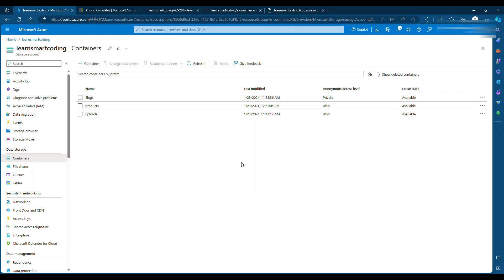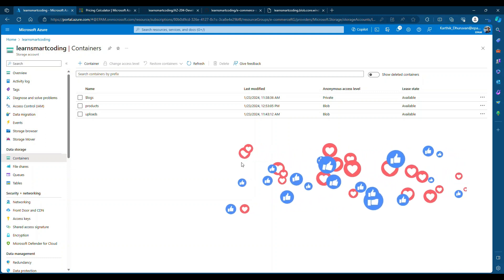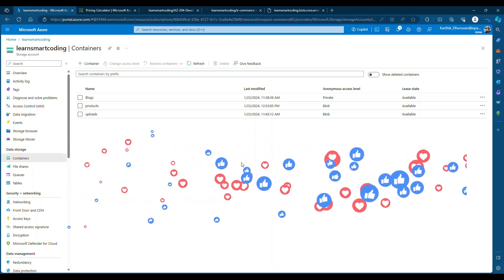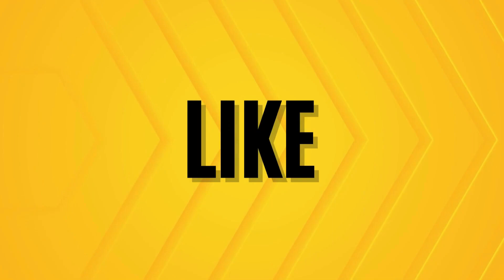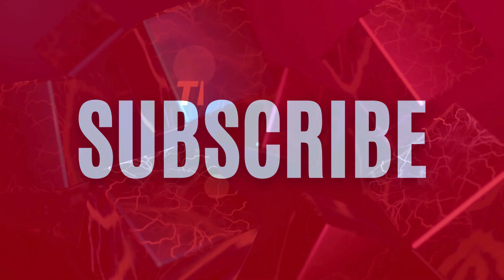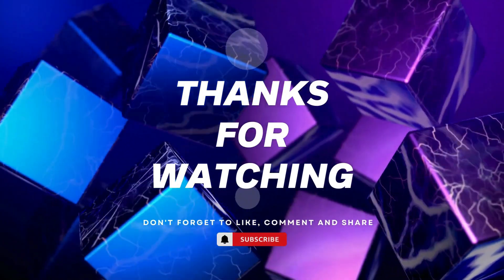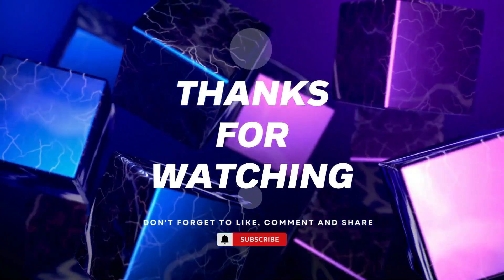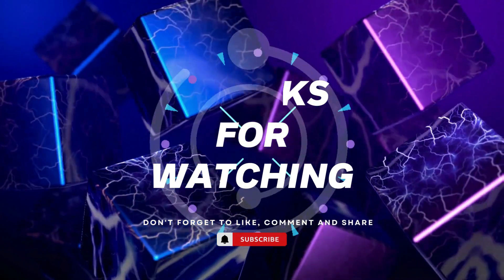That's how you do it. We saw how to upload an image using .NET Core Web API 8 with the Azure Storage SDK — it's pretty simple and we integrated it into the e-commerce application. I hope you enjoyed this video. If you liked it, please subscribe to my channel, share it with your friends, and leave your comments below. Give it a thumbs up, hit the bell icon to get notified of new videos, and happy coding!